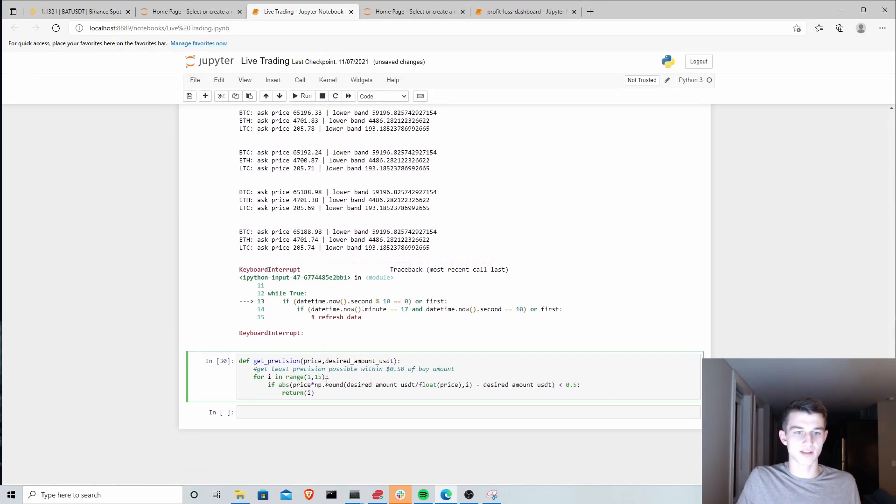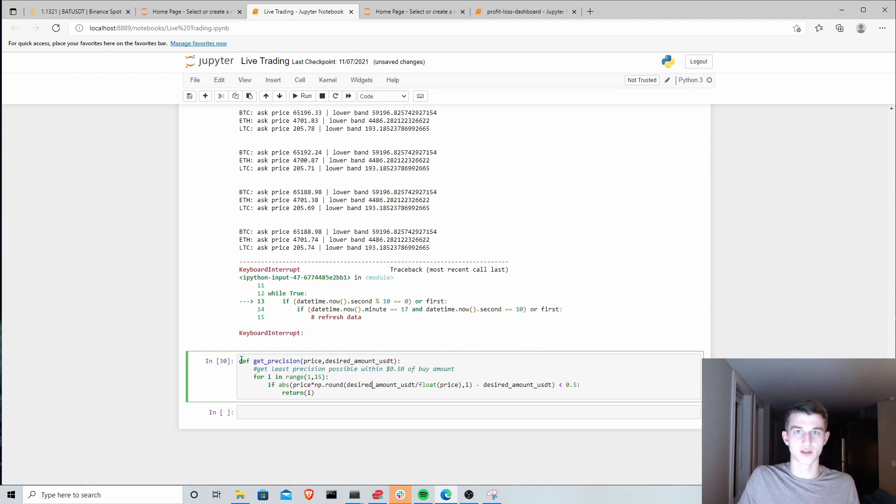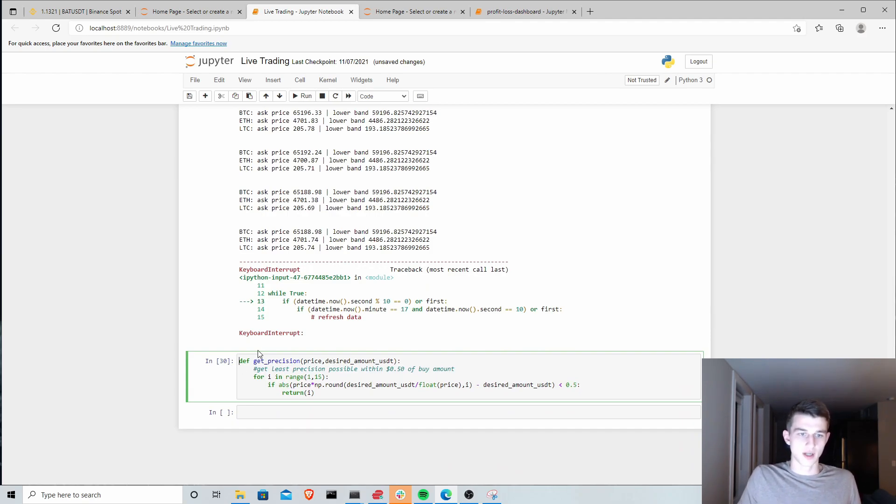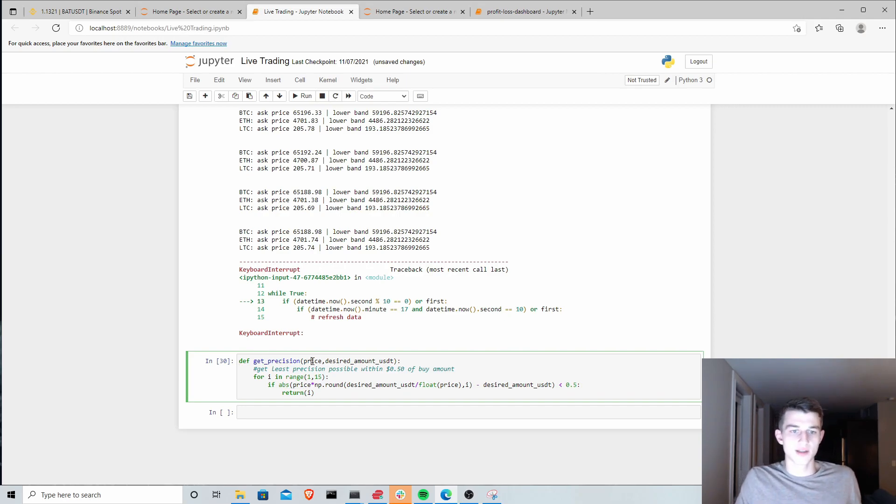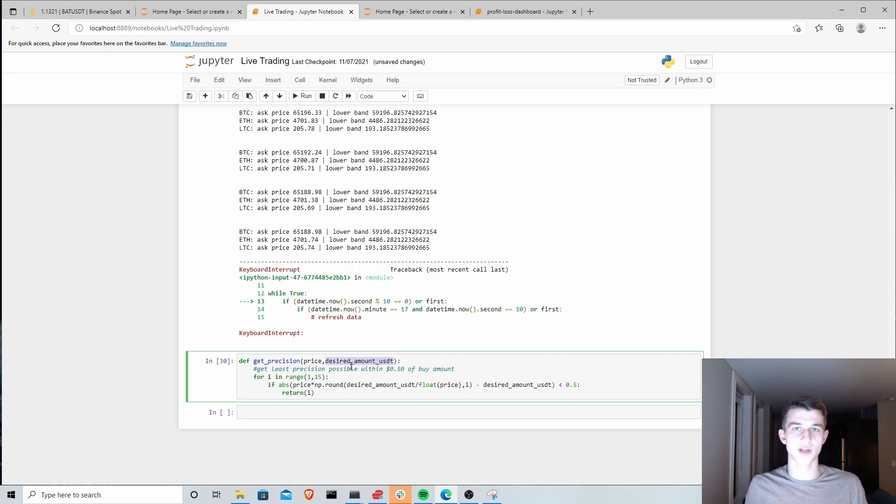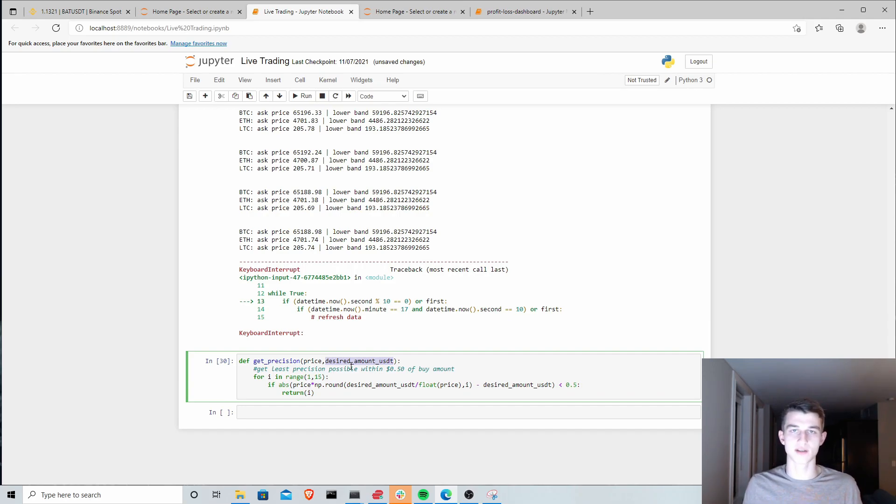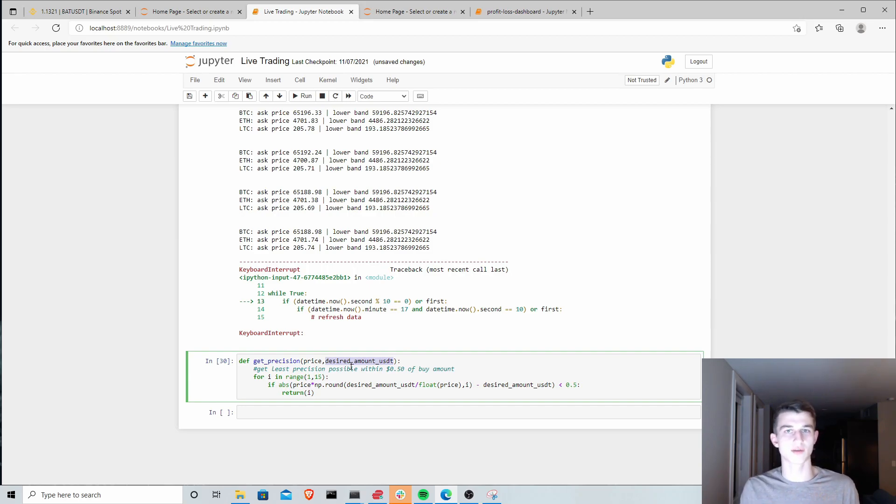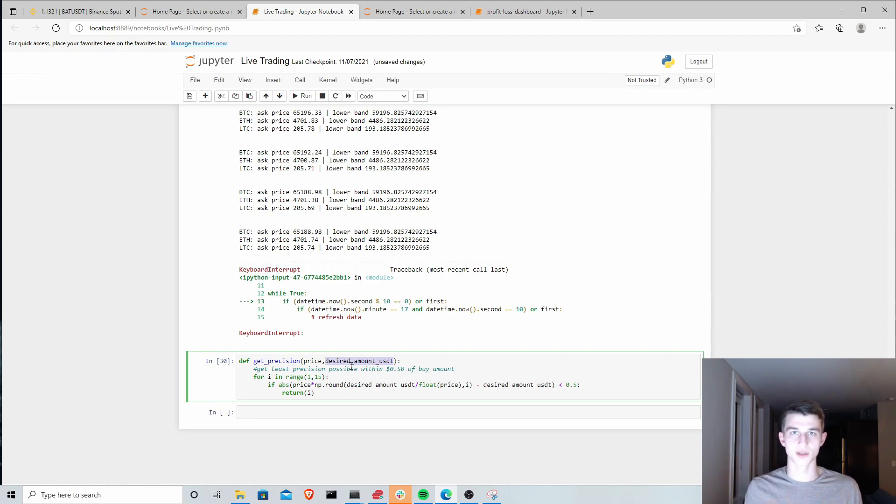I have this alternative get precision function that you can use instead. Basically, we supply a price and a desired buy amount. Instead of asking the exchange what precision we should supply, we're just going to calculate it ourselves. We want to get within 50 cents of our desired buy amount. Once we're within 50 cents, that's good enough. That's the amount of decimal places we'll use.